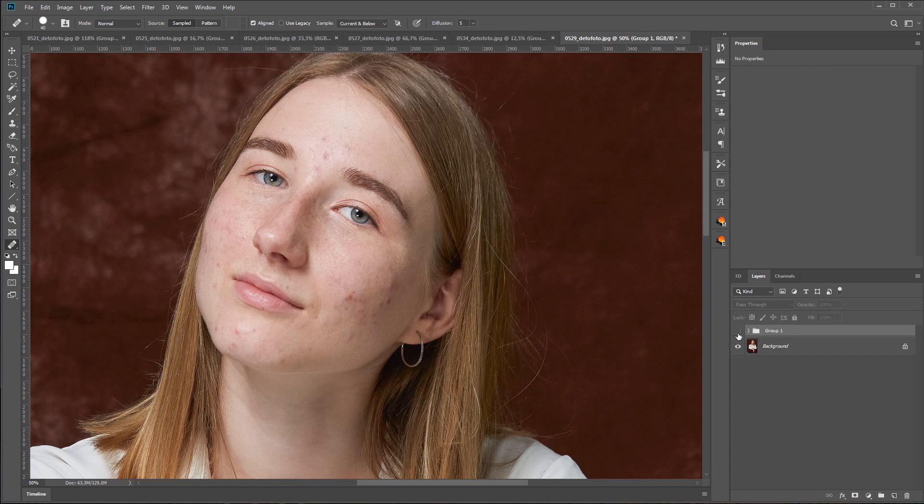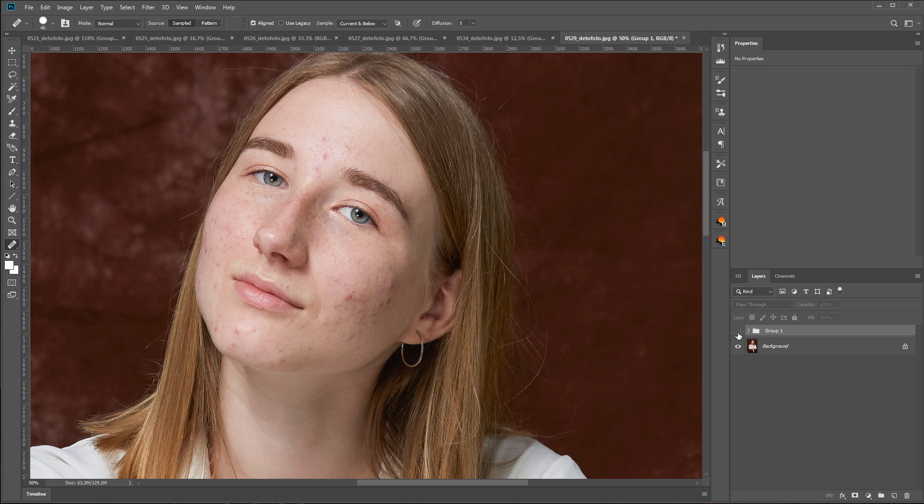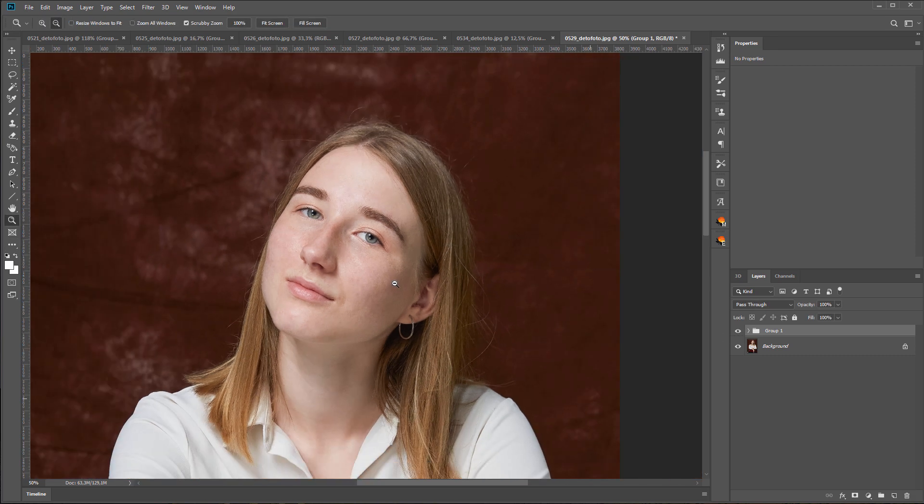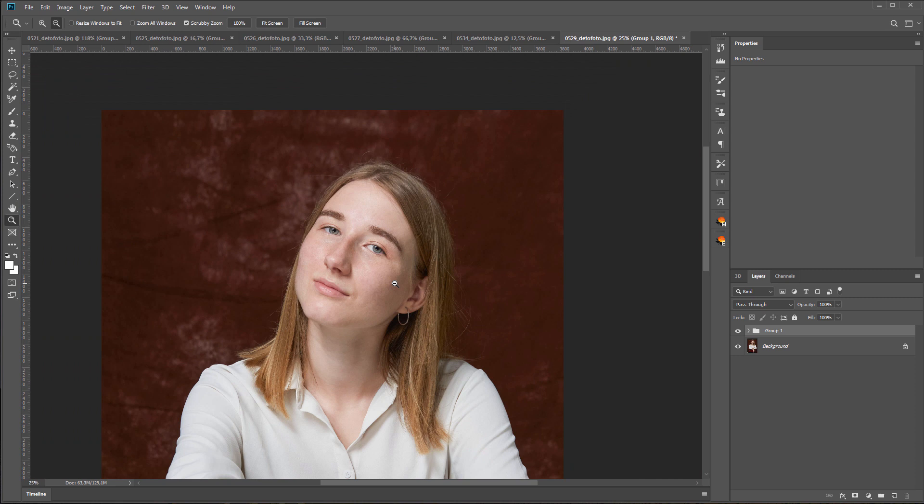Here's before. Here is after. Of course, you can use other plugins for retouching, but the naturalness of the skin will be lost, and this is the main thing for me.